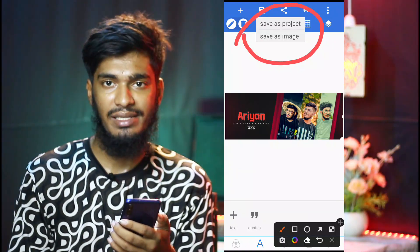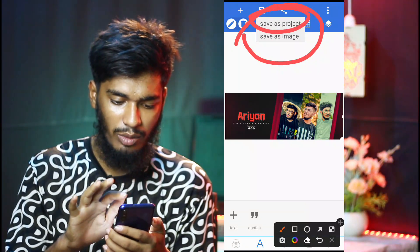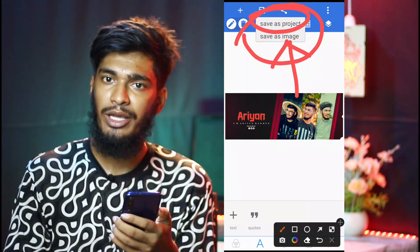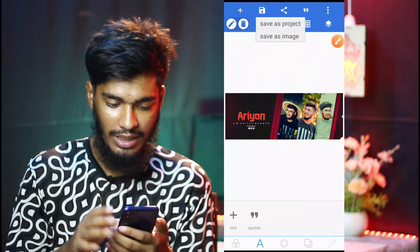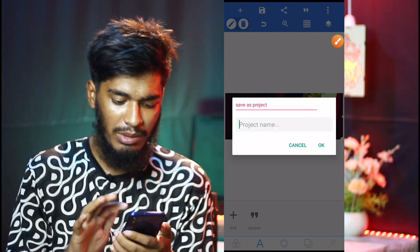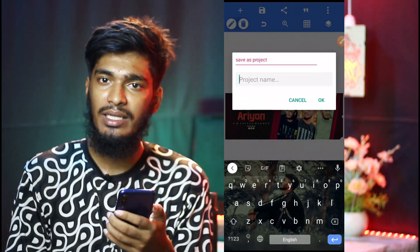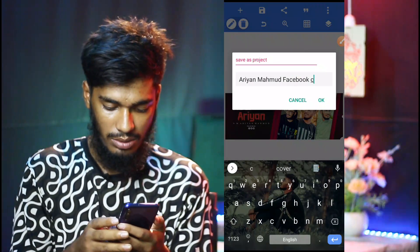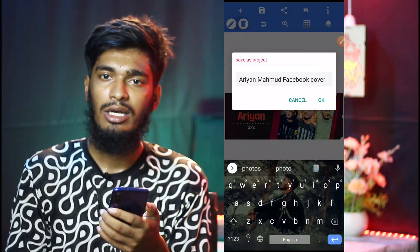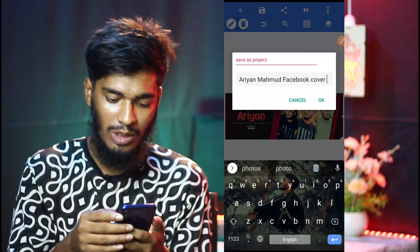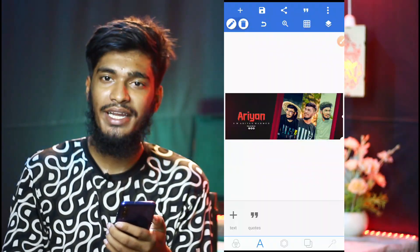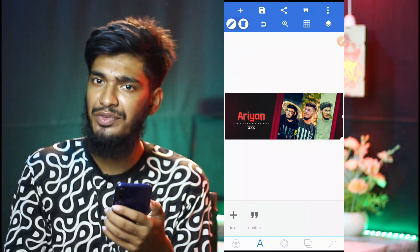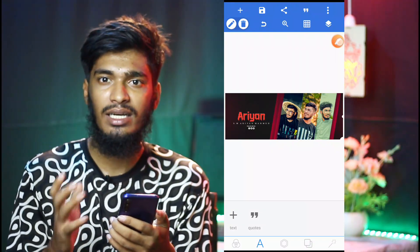We click the image of the save-as option in the application. Click the Project link. The first time you will find a Project. The name will be given — now we will give the name 'Ariaan Mahamud Facebook Cover'. Please click the name, and then we click the position and hit the button. The post is now saved.